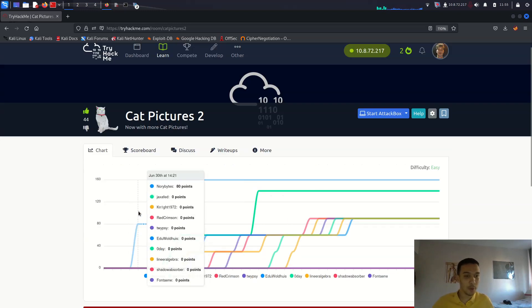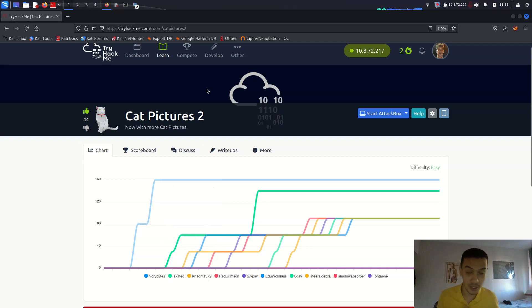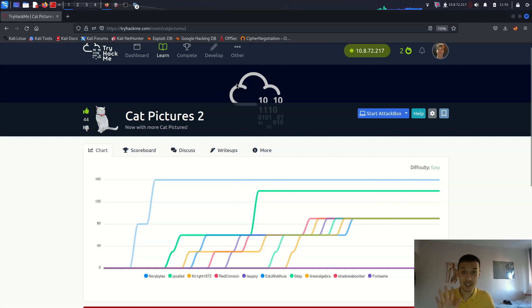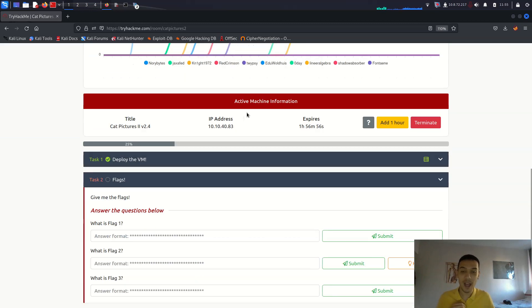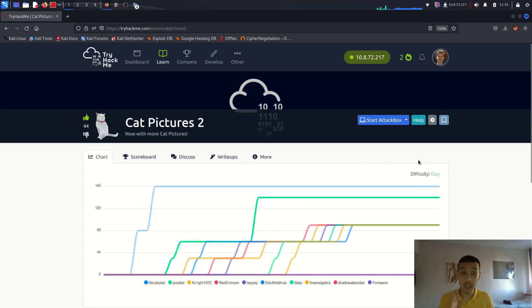Hello guys, welcome to my YouTube channel. This is a cat pictures CTF walkthrough. I'm really excited for this video because I just got all flags five minutes ago. I want to be recording this video because this CTF is not easy — it's really hard and complicated, especially for privilege escalation. I'm going to show you guys how we can solve this CTF intelligently and explain everything in detail.